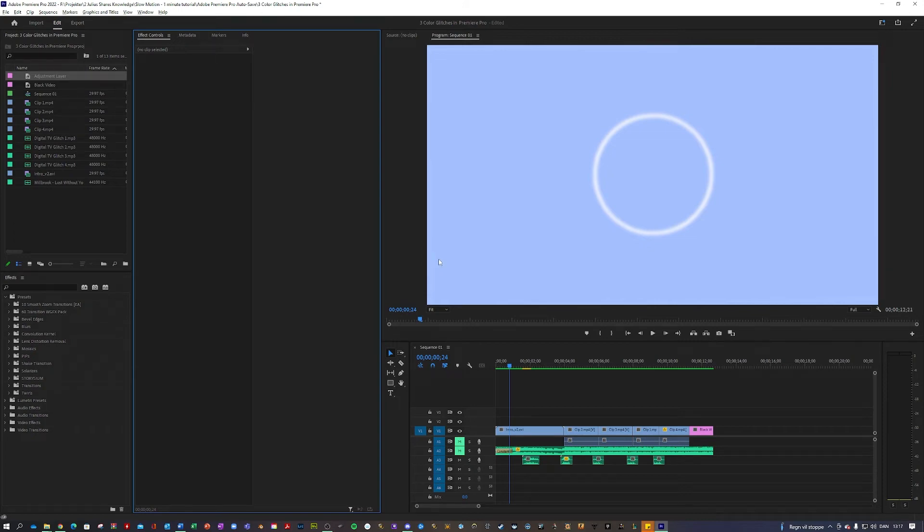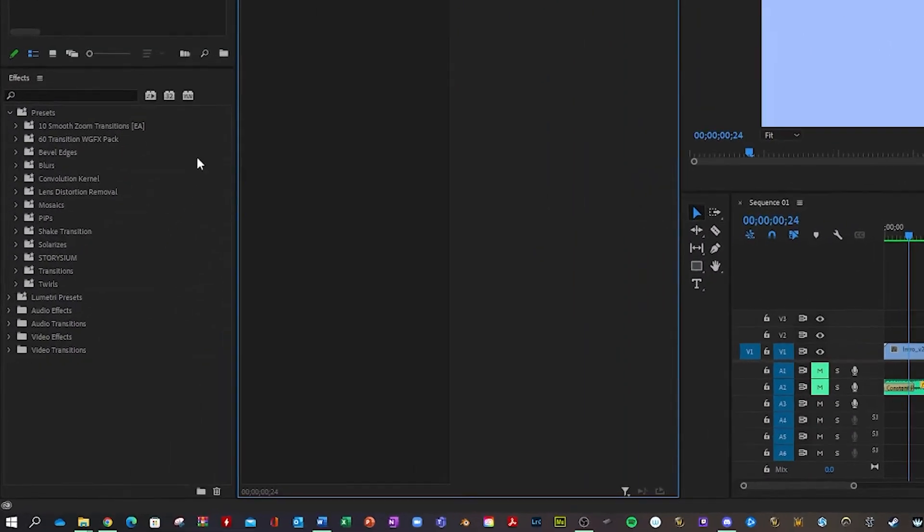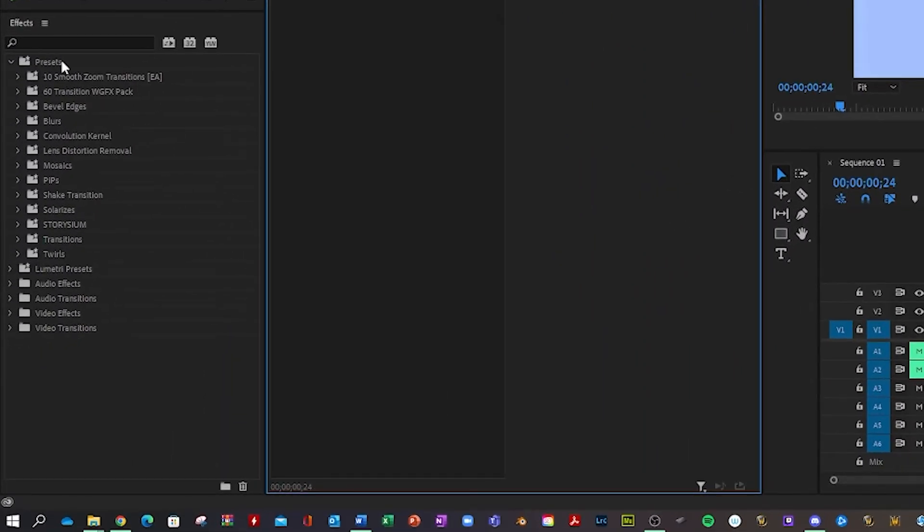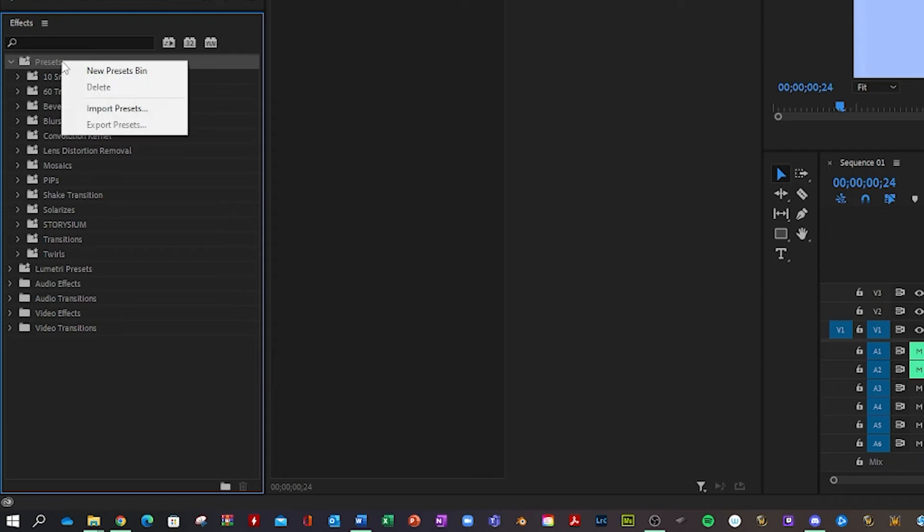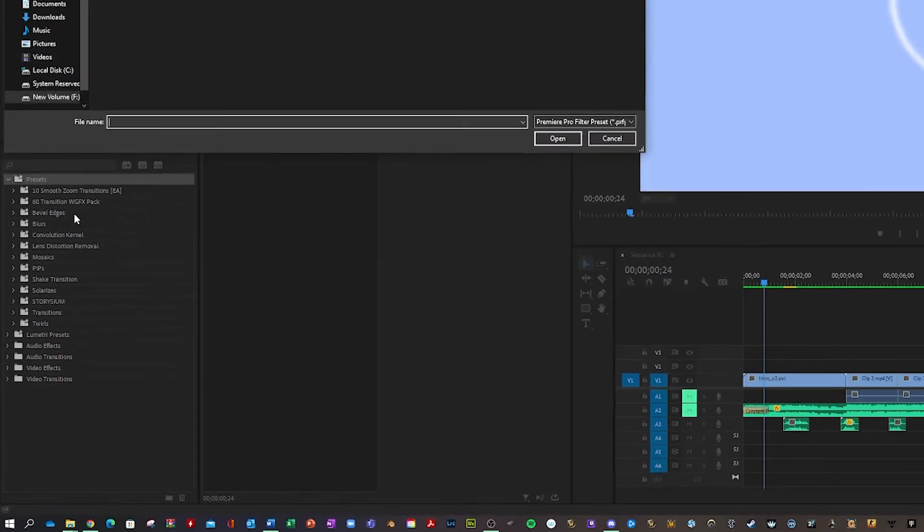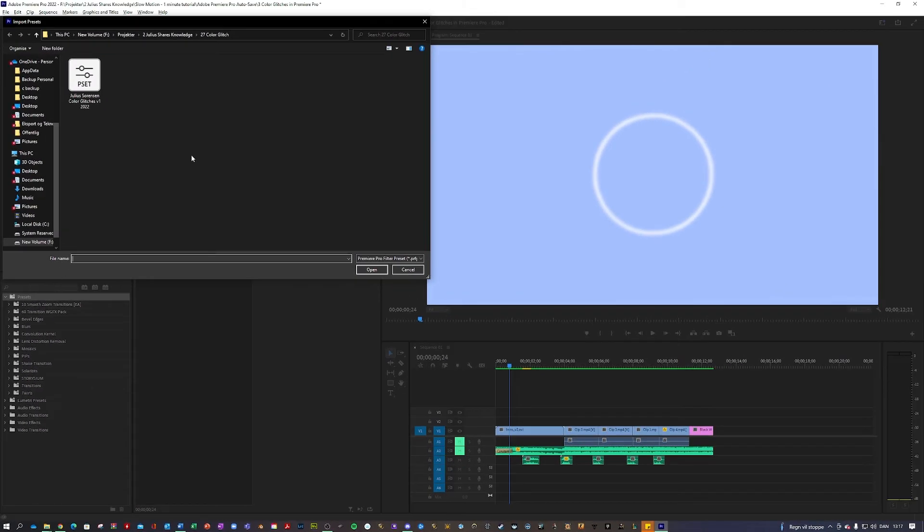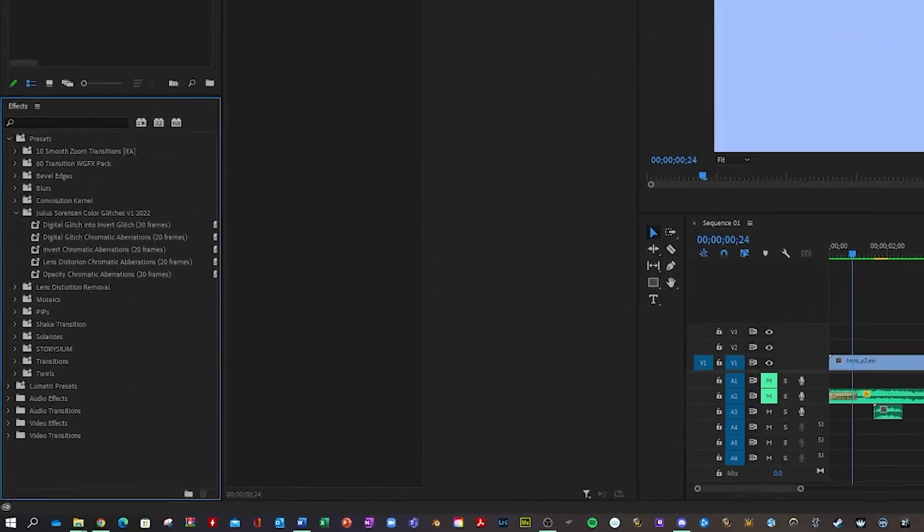Now we're inside Premiere, and what you want to do is go over here to effects and presets, right click, import presets, and navigate to the folder where you saved it to, and just double click it.